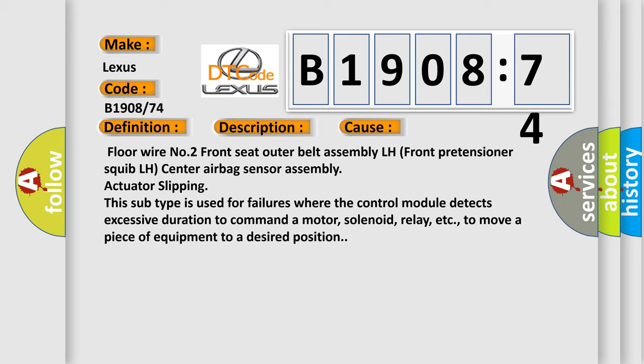Actuator slipping: this subtype is used for failures where the control module detects excessive duration to command a motor, solenoid, relay, etc. to move a piece of equipment to a desired position.